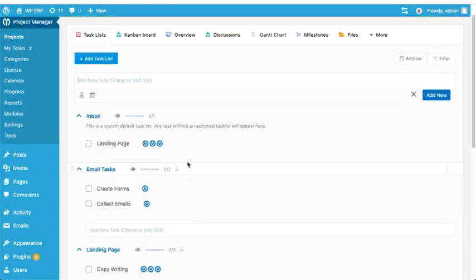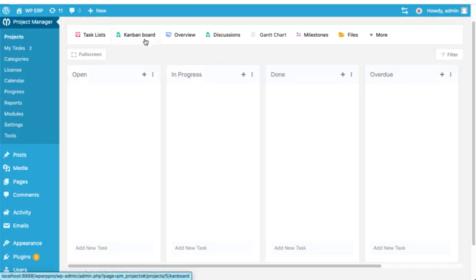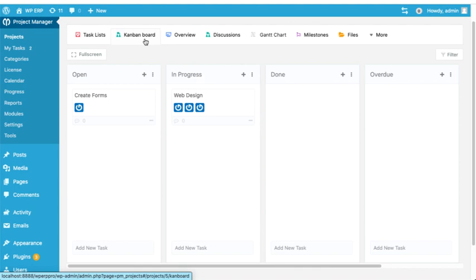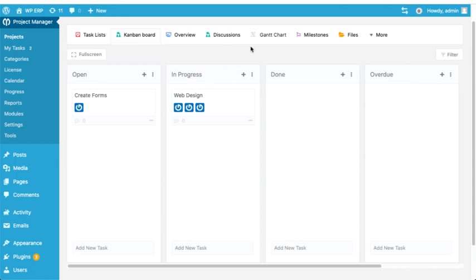Now click on the Kanban board tab. As you can see, there are four boards: the open board, in progress, done and overdue.